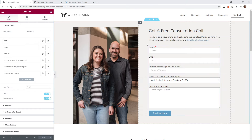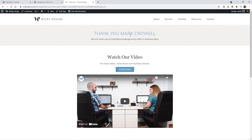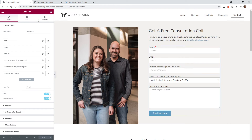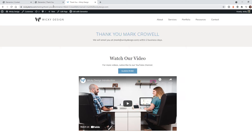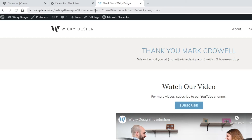Let's jump right into it. First, we need to understand what's happening so we can get a better idea of how to set this up in the back end. Once a user submits this form, we want to redirect them to this page. But then how do we get these values to display on the front end? If you look up here in the URL, you can see question mark, form name equals my name Mark Crowell, and form email equals mark at Wikidesign. That right there is a URL parameter.